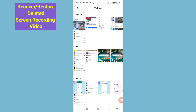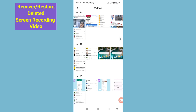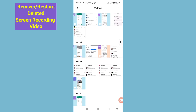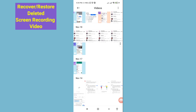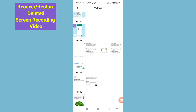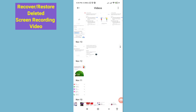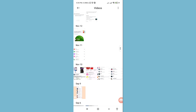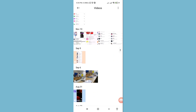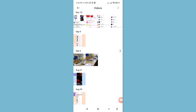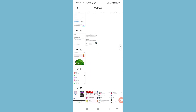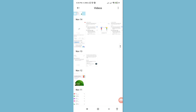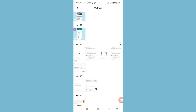Hello everybody, welcome to our YouTube channel. In this video, I'll show how to recover or restore deleted screen recording videos. I'll show some steps you can follow, so watch the full video and please subscribe to this channel. I'll delete some screen recording videos and then easily recover or restore them.